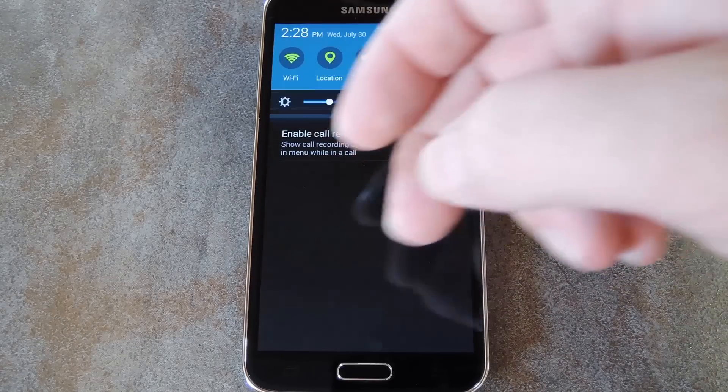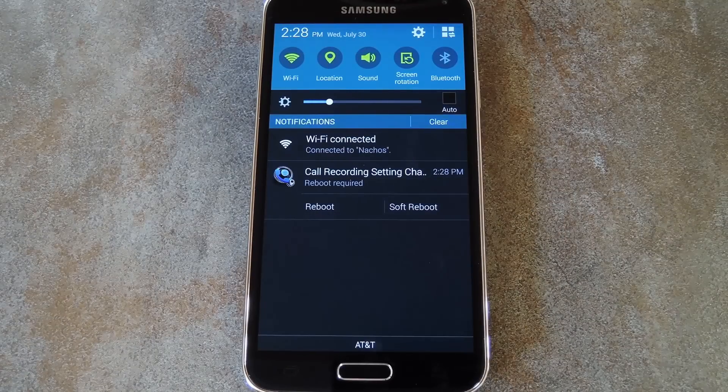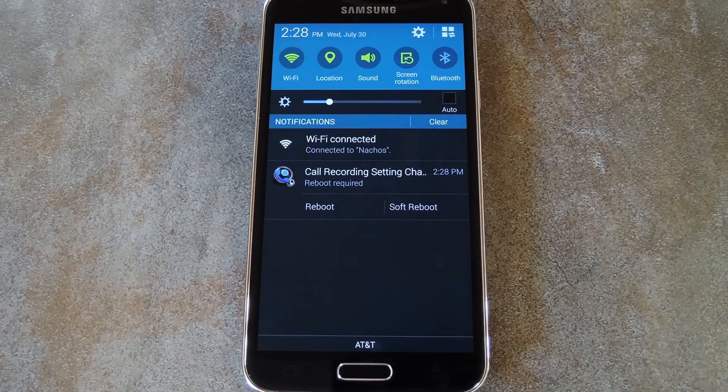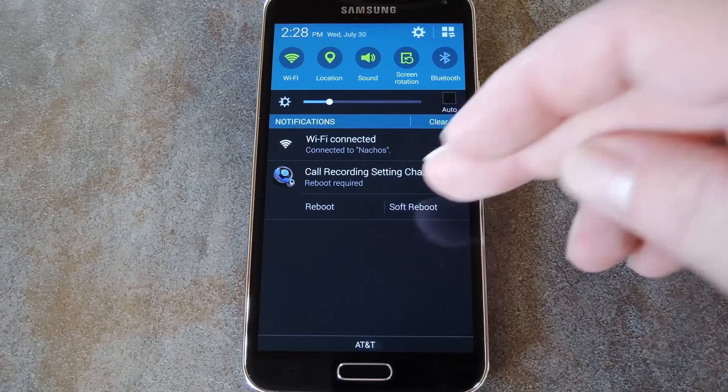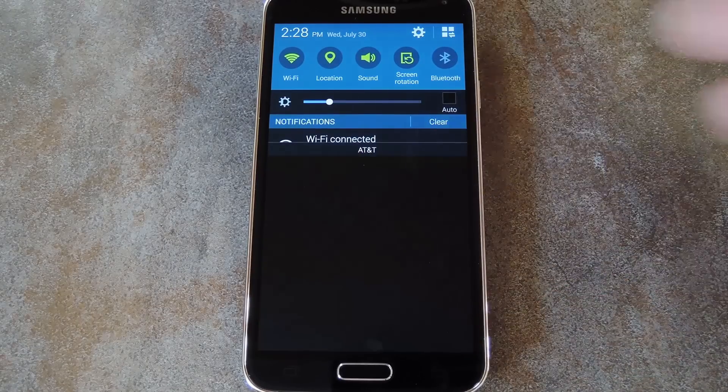And after you enable these options, you'll get a notification from the app telling you that another reboot is needed. Just use the buttons on this notification to reboot your phone one more time.